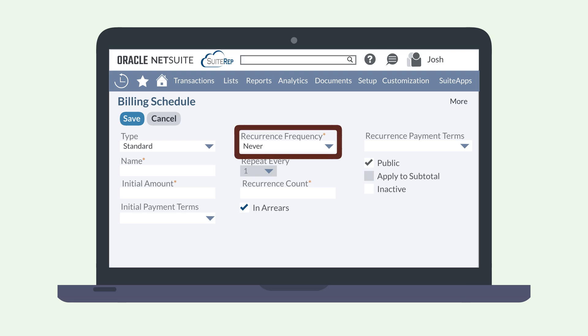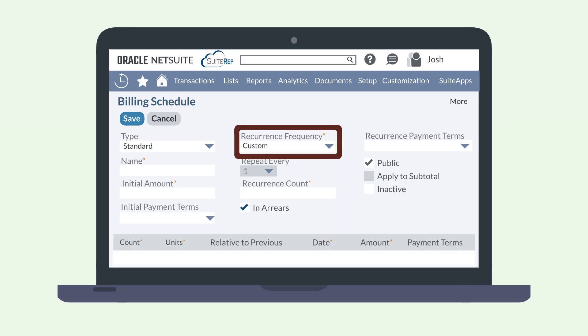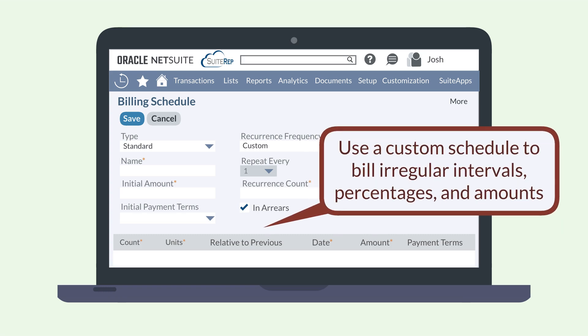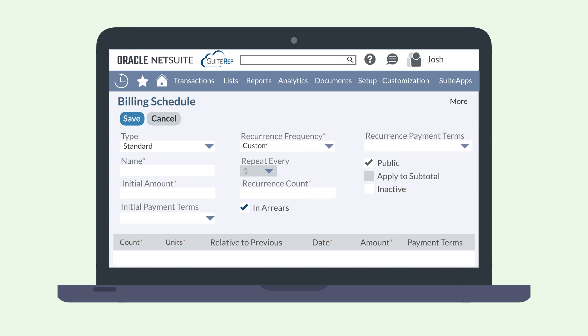Let's circle back to the custom option under the recurrence frequency drop-down. This option opens up a place at the end of the record where you can add a completely customized billing schedule. If you need to set up your schedule in a way that can't be tracked by regular intervals, or if you need to bill irregular amounts and percentages at each checkpoint in the schedule, this is where you would set that up. When you have everything for your schedule set up, save the billing schedule record. This billing schedule is now available for selection from the billing tab on sales orders and estimates.